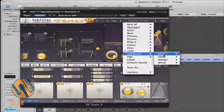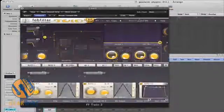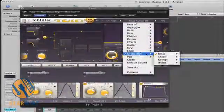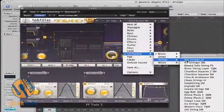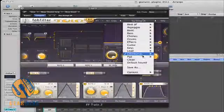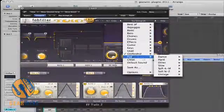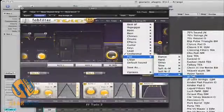There are also orchestral sounds like brass, arpeggiated strings, and a variety of pads.